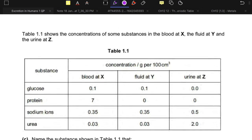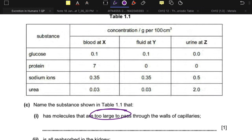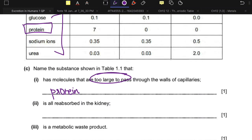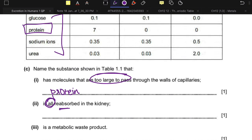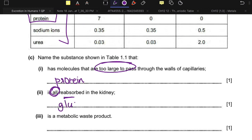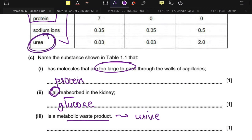Table 1.1 shows the concentration of substances in the blood at X, fluid at Y, and urine at Z. Name a substance whose molecules are too large to pass through — that is proteins, which are too large to pass through the walls of the capillary and glomerulus. A substance that is all reabsorbed in the kidney means nothing should be present in the urine — this is glucose. The metabolic waste product is urea.